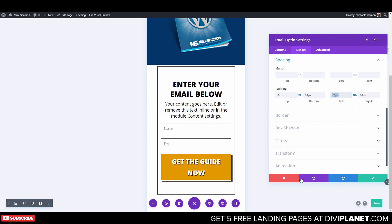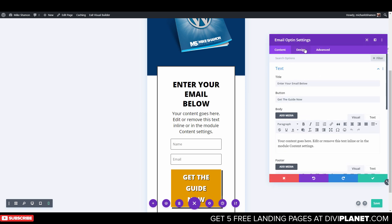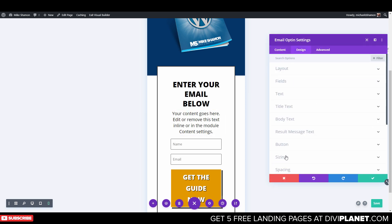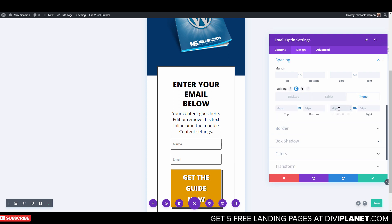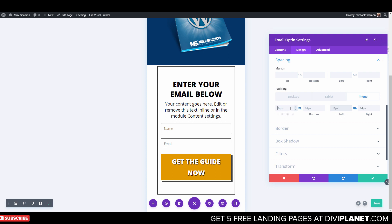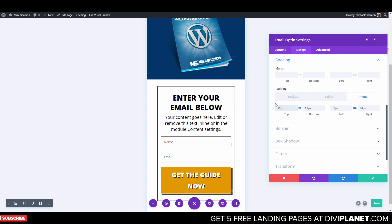Control Z — don't do that yet. We've got to do it on the phone only. Go to Design and Spacing, hover over the phone, and let's do 32 here.